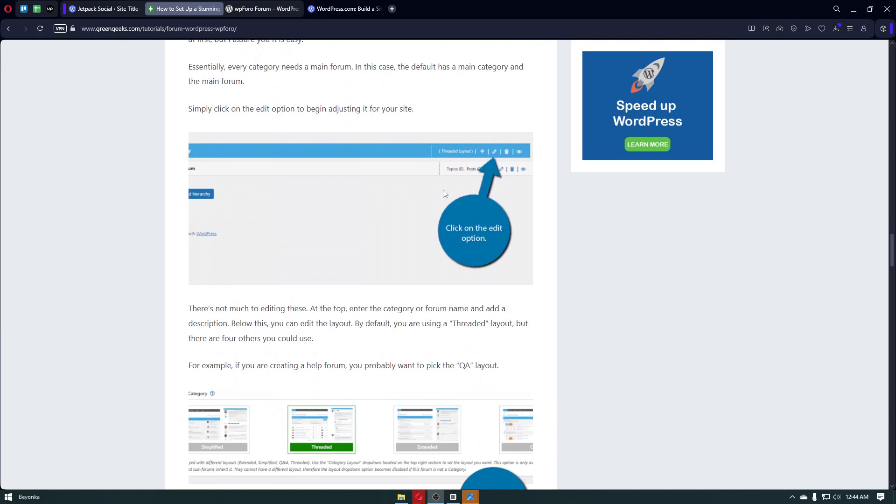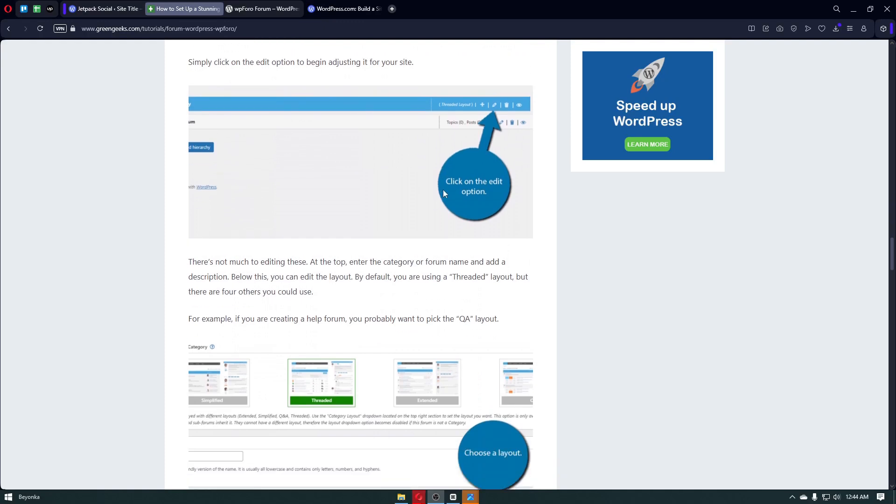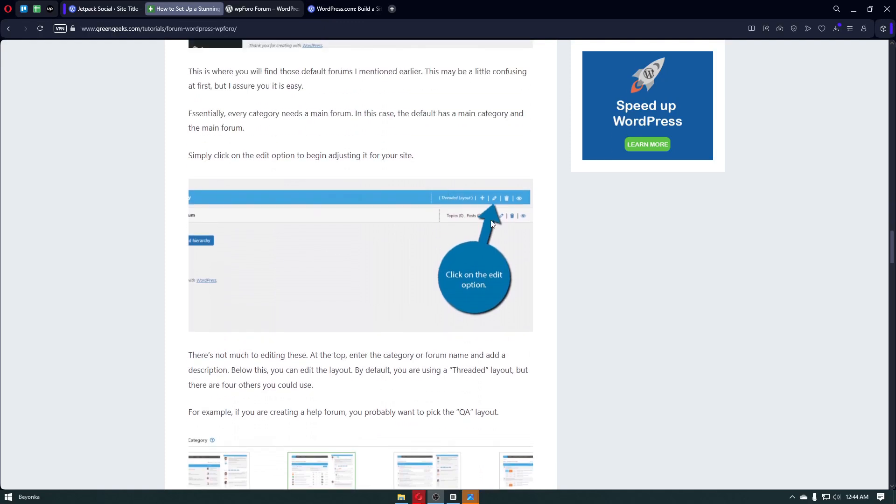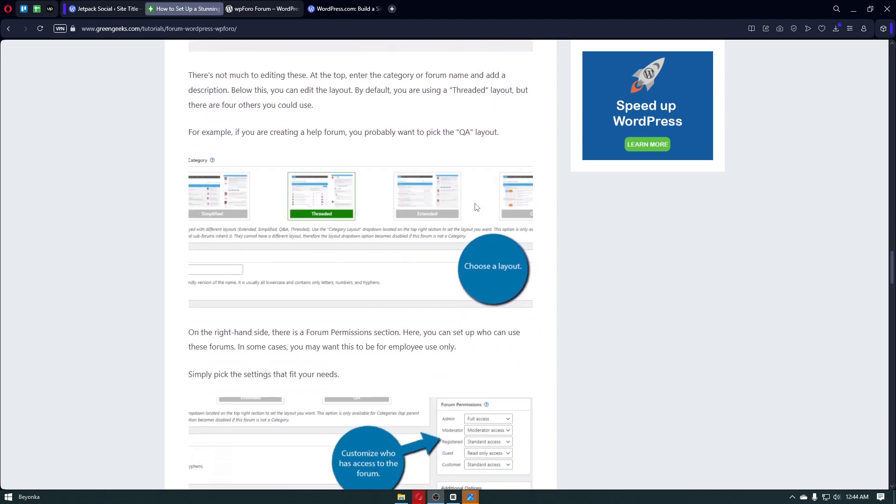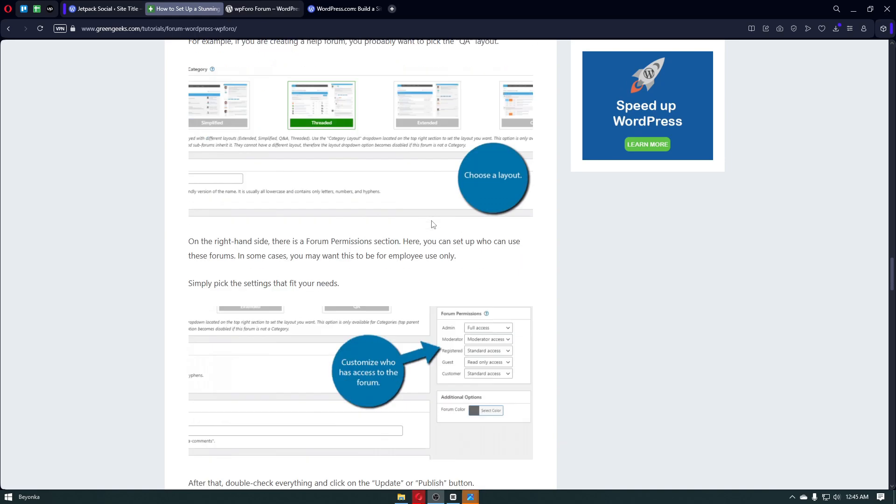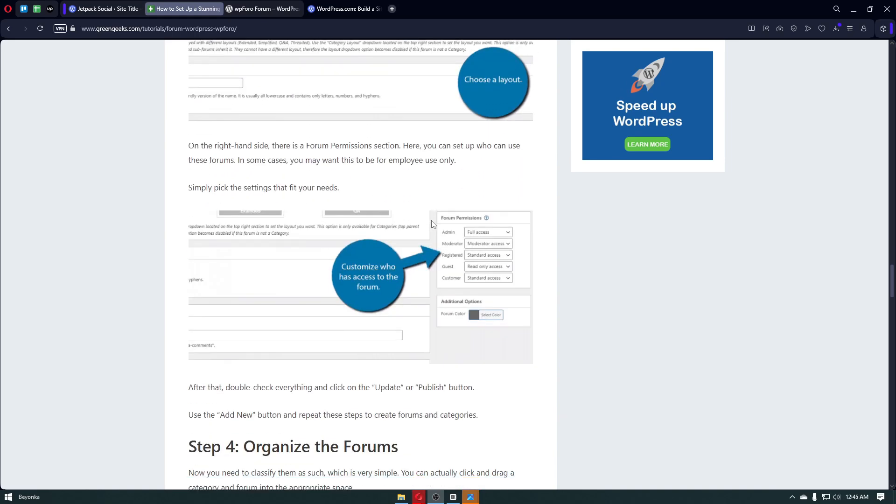Right after, it will simply look something like this. So you can just navigate through this page and once inside, click on the add or create new button. You can see that by clicking on the plus icon. From there, we will be able to choose our template. In here we have something like simplified, threaded, extended, and more. For example, if you're creating a help forum, you probably want to pick a Q&A layout, which is the question answer layout.